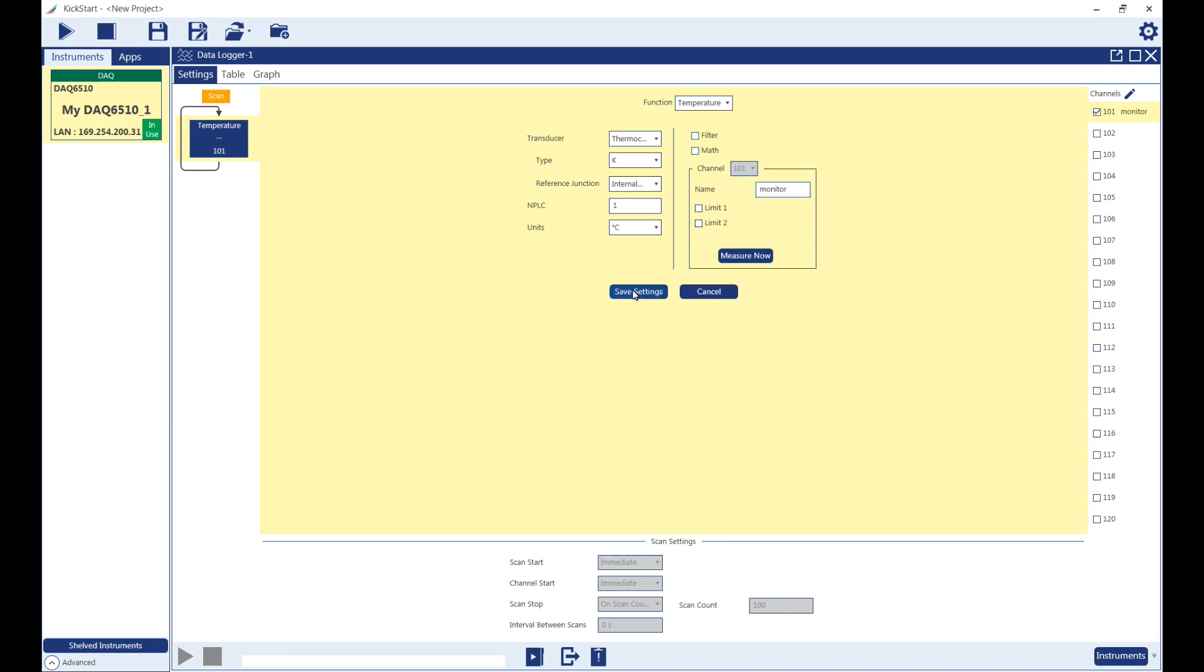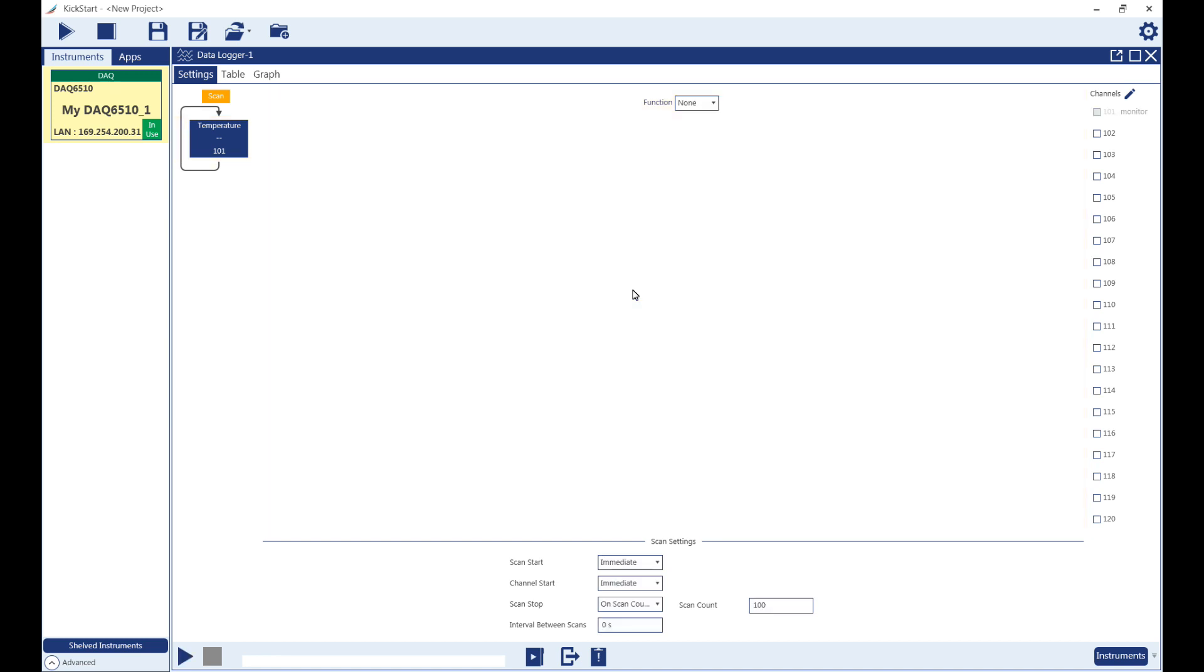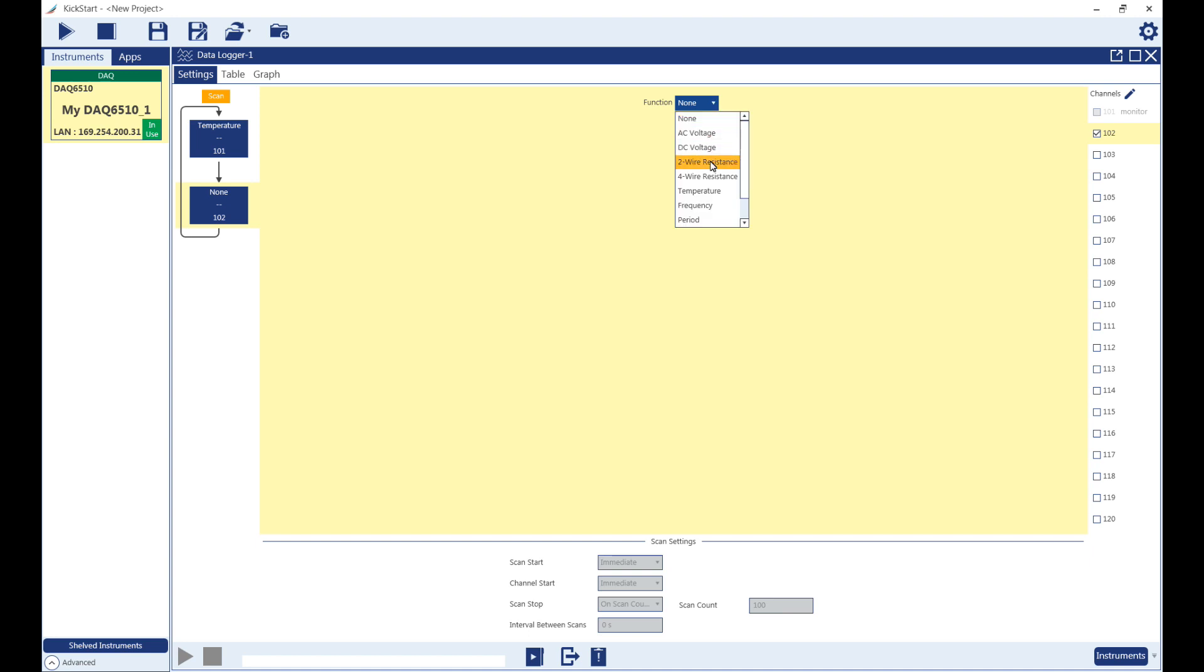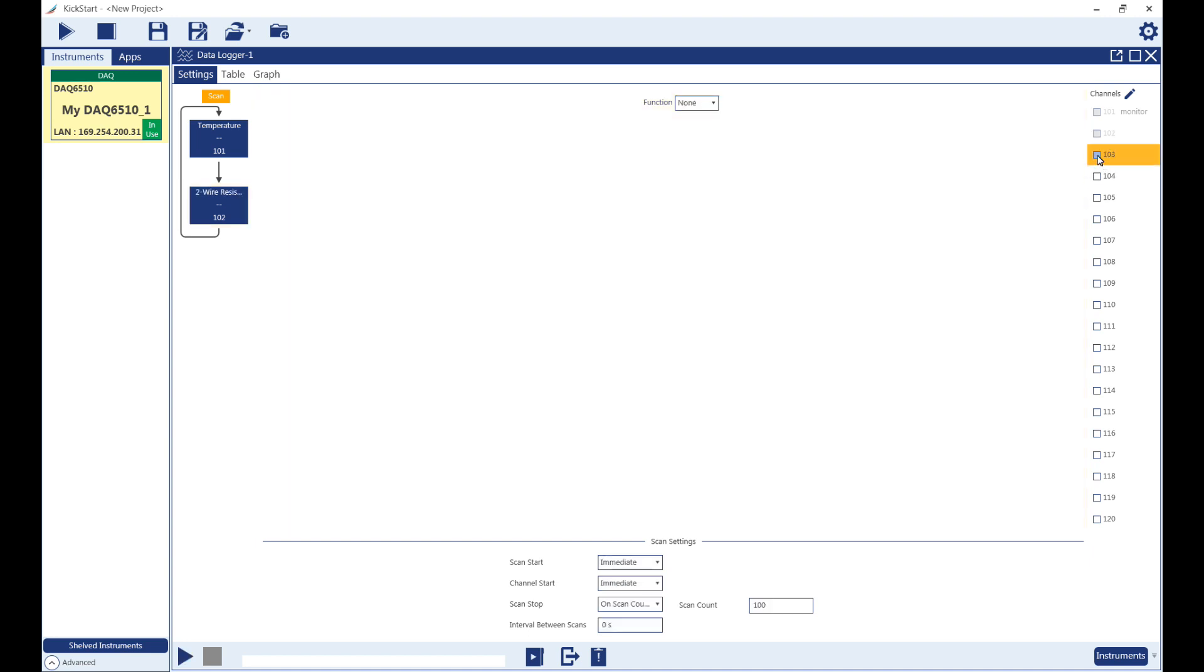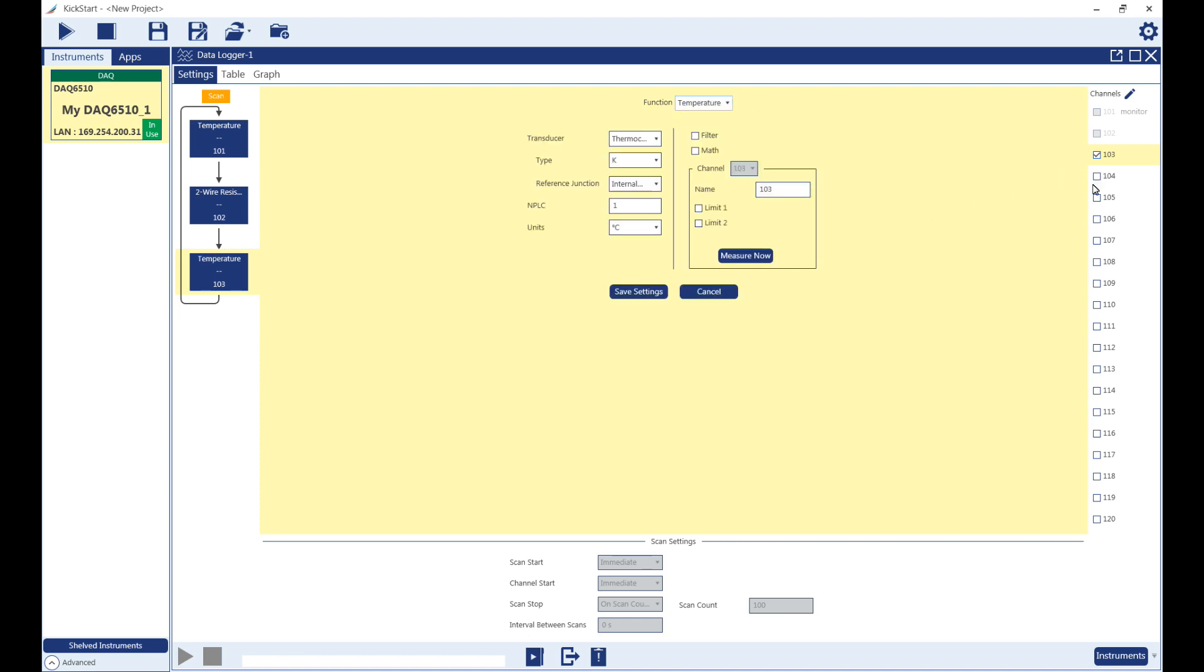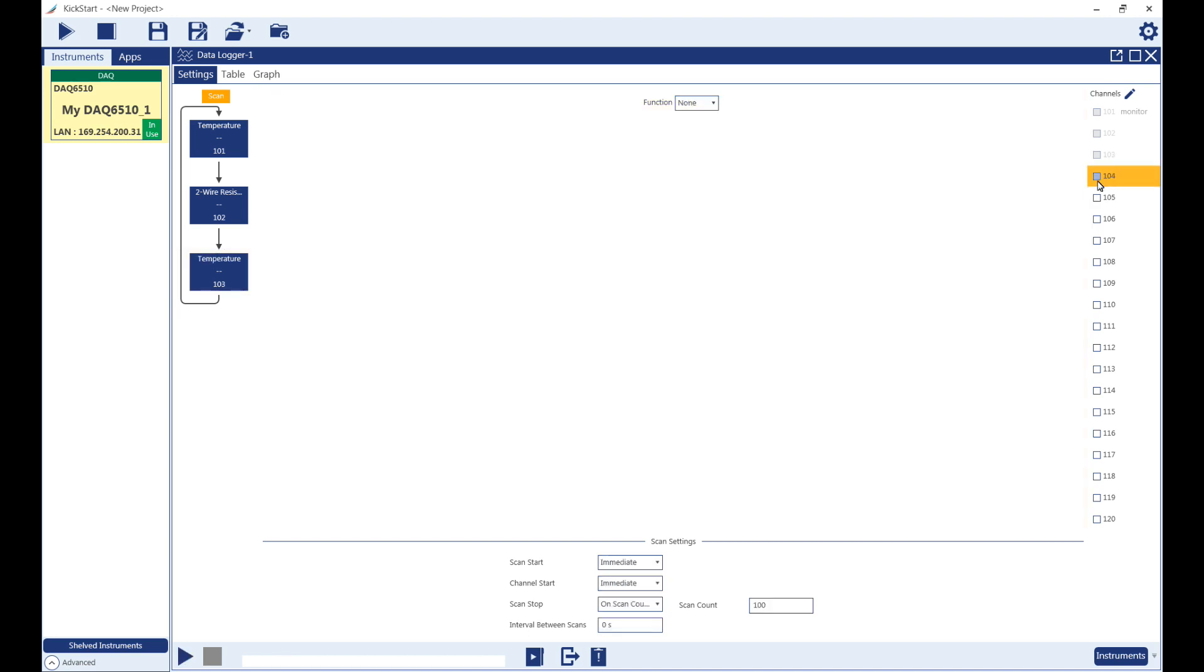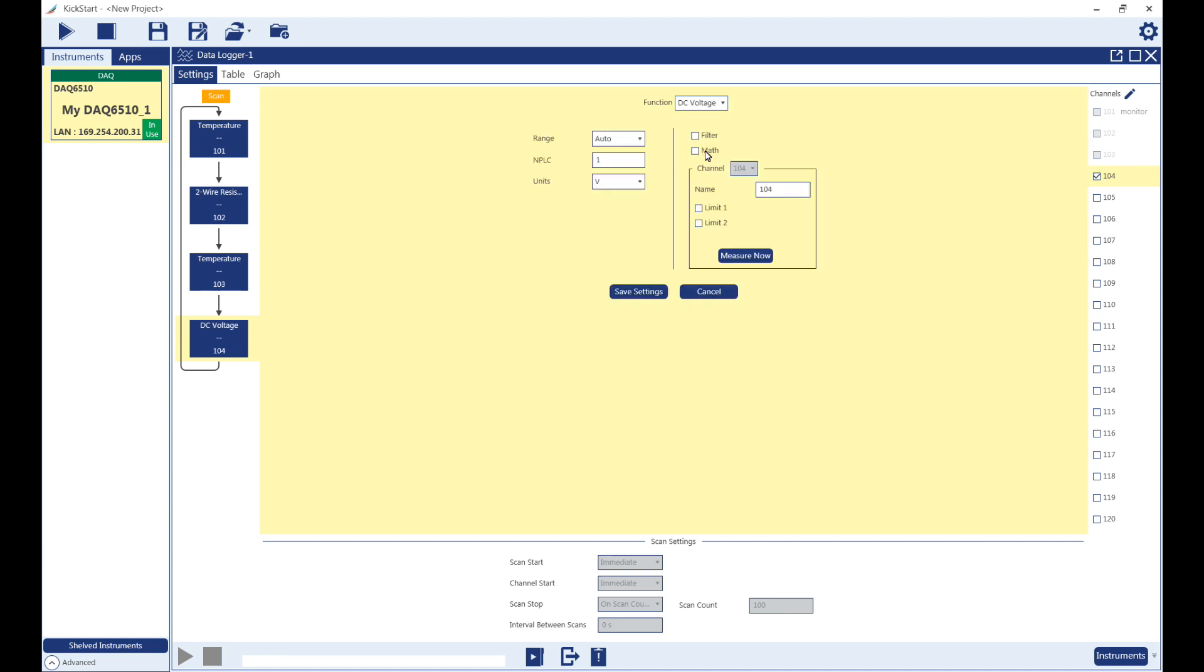We will set channel 102 to measure 2-wire resistance, channel 103 to measure temperature, and channel 104 to measure DC voltage.